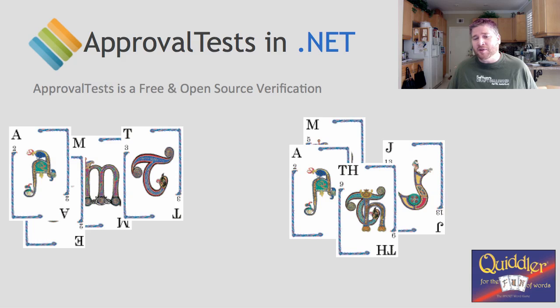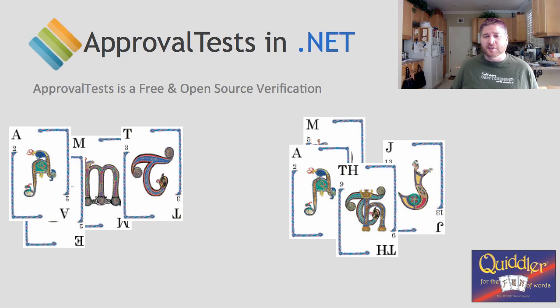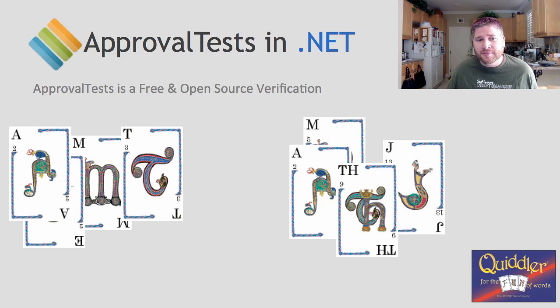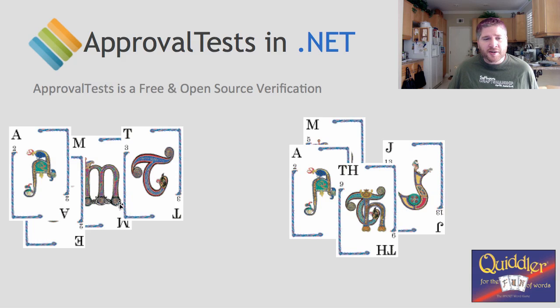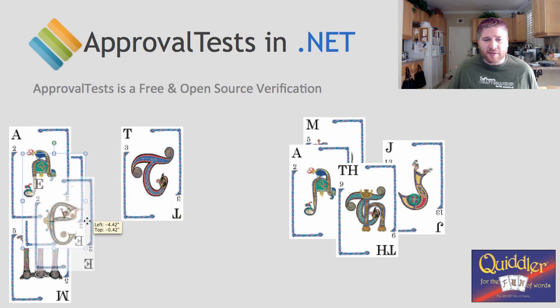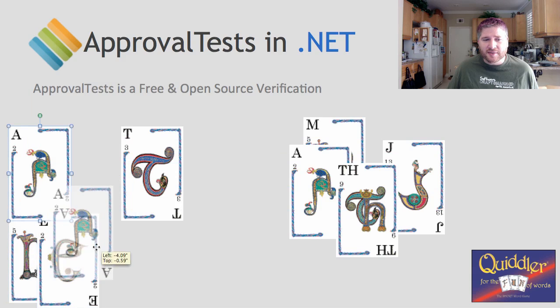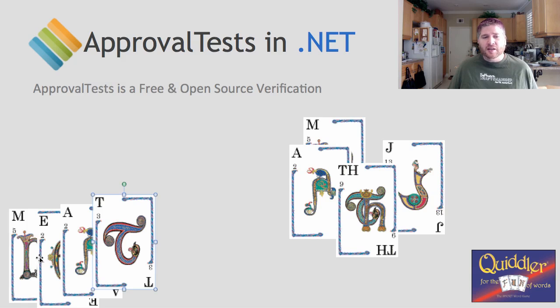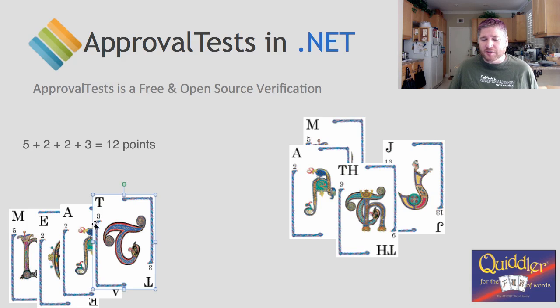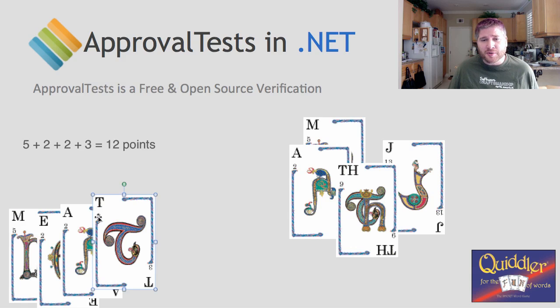Here I have the game Quiddler, and I'm going to simplify this for the purpose of this video. I'm only going to deal with going out, none of the drawing or discarding or anything like that. And here we have two players, and each of them has a hand of four. And player number one here is going to go out by putting down the word meat.